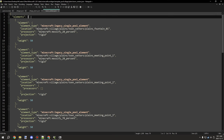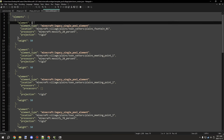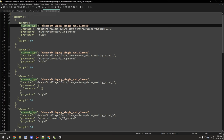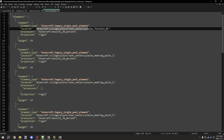Each object in the array is called an 'element', with an 'element_type' field — don't mess with this too much, I left it the same during testing and it worked fine. The 'location' field is where you set your structure path. For example: namespace 'minecraft', path 'village/plains/town_centers/plains_fountain_1' — that's the name of the structure file inside the town_centers folder, inside the plains folder, under the village folder.